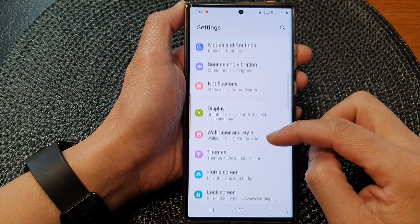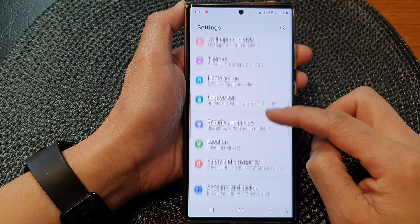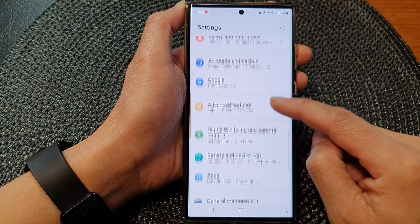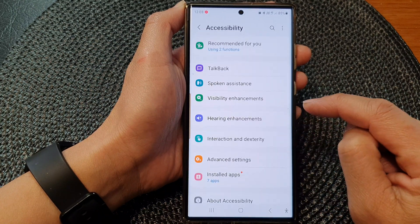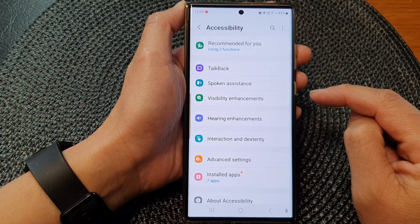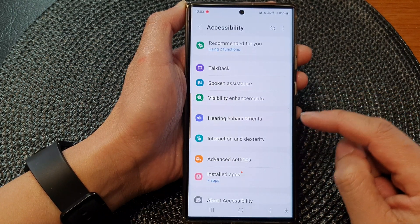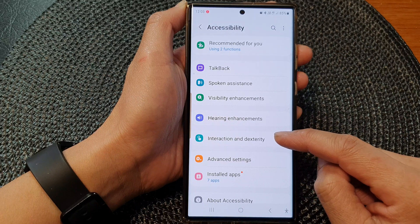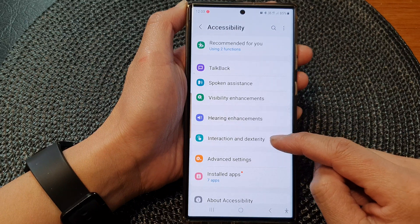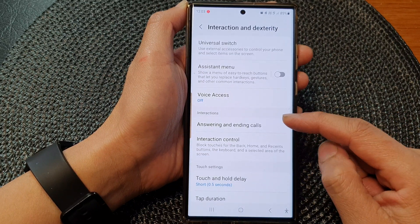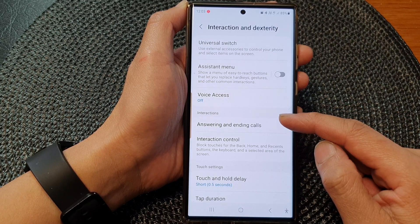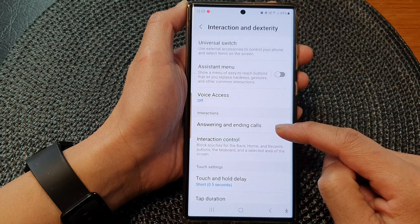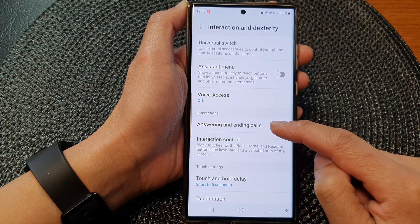Next, we scroll down. And in here, tap on accessibility. Then we go down and tap on interaction and dexterity. Go down to the interactions section and tap on answering and ending calls.